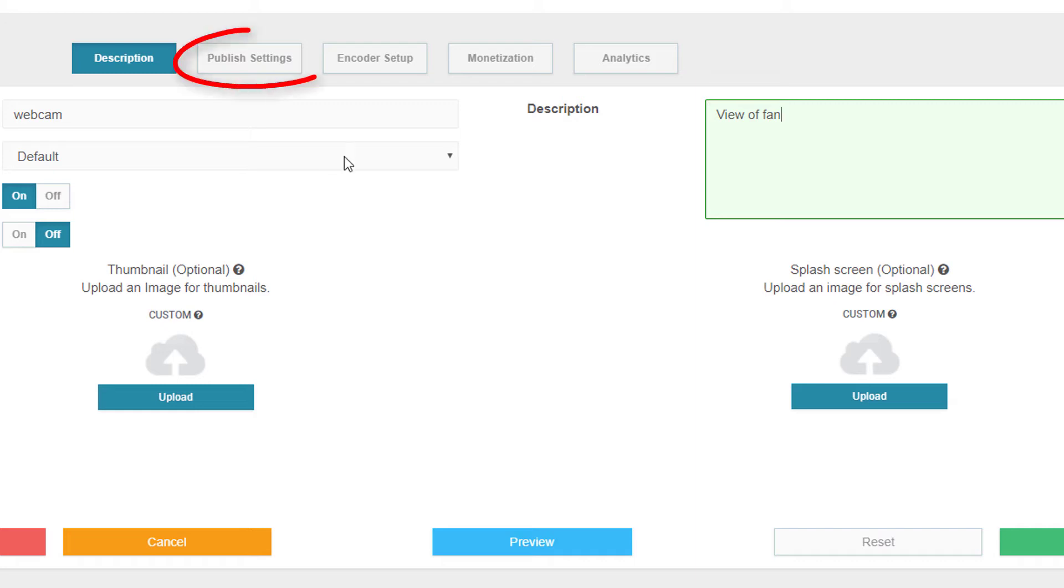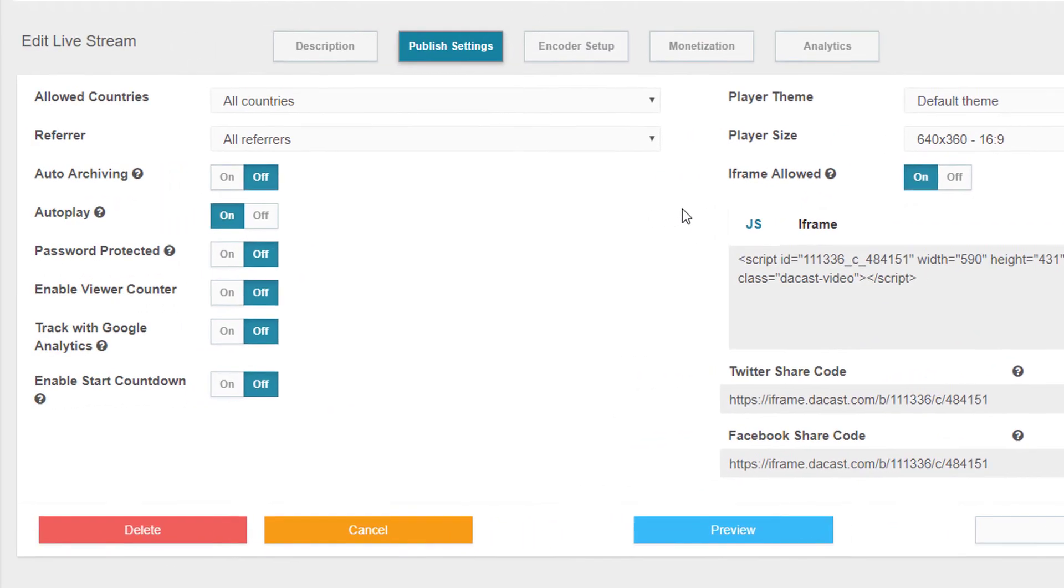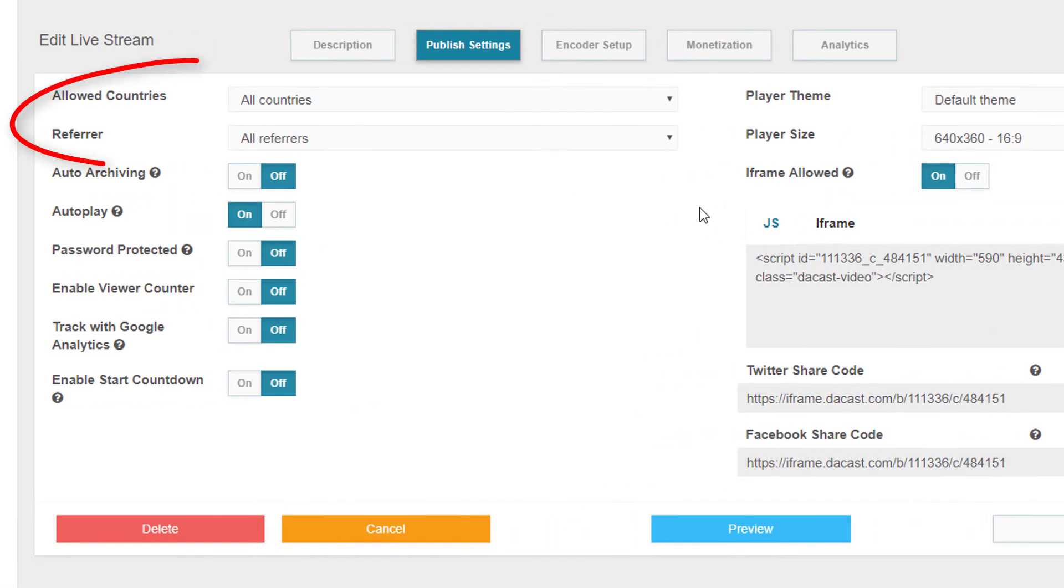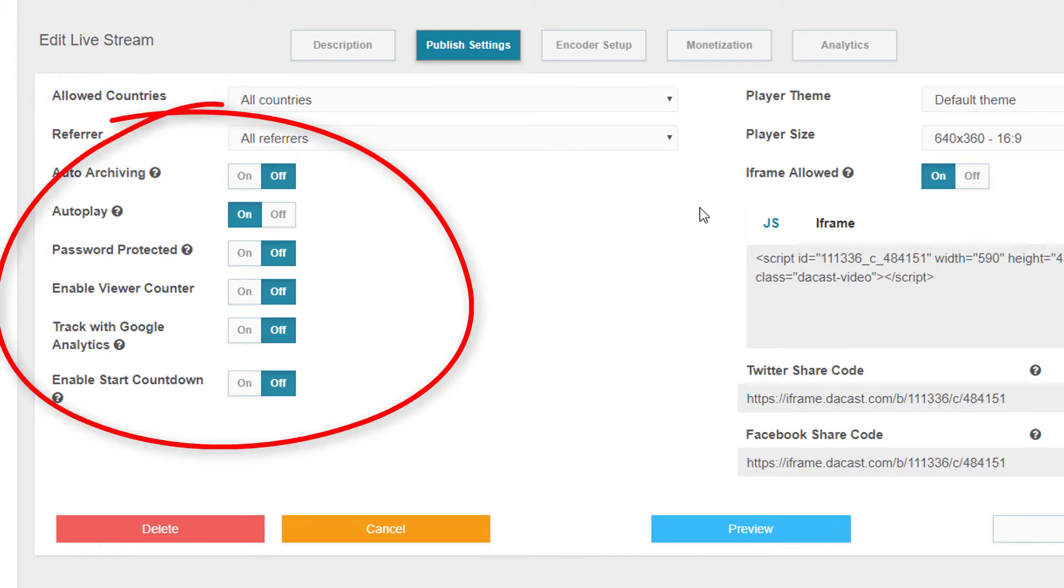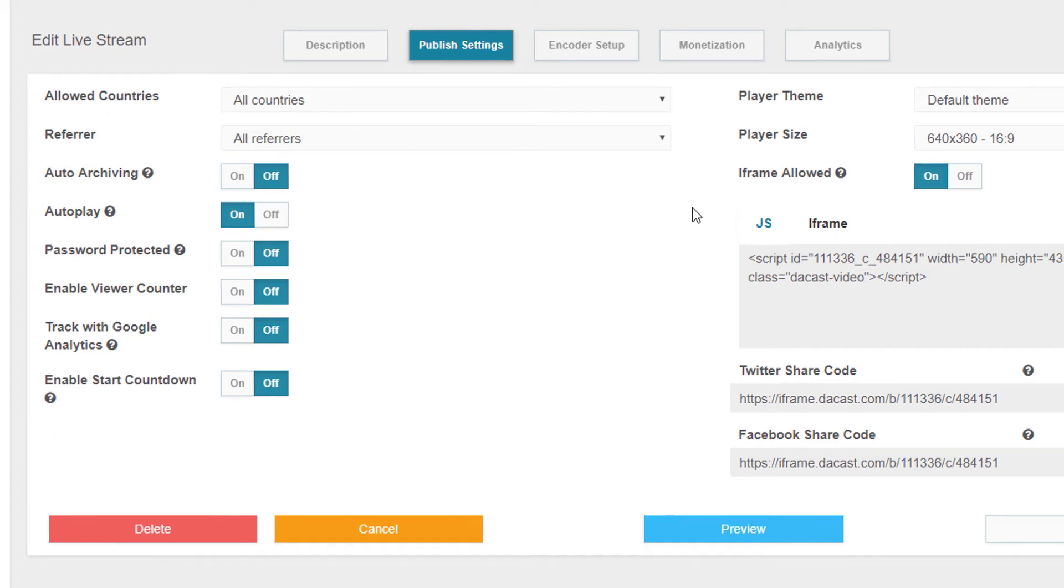Next, I'll click Publish Settings. The first two settings enable me to set in which countries or websites my live stream can be viewed. These options control various features such as password protection, view count, Google Analytics, etc.